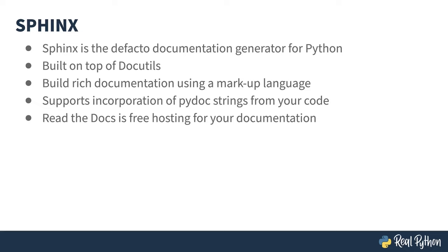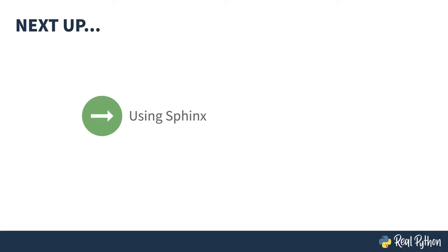Read the Docs is a free documentation hosting site that understands Sphinx. With the right configuration, you can automatically pull your documentation source from GitHub or other repos, build it, and have it hosted at a custom URL. Let's get started. The next lesson is on installing Sphinx and using it to build documentation.